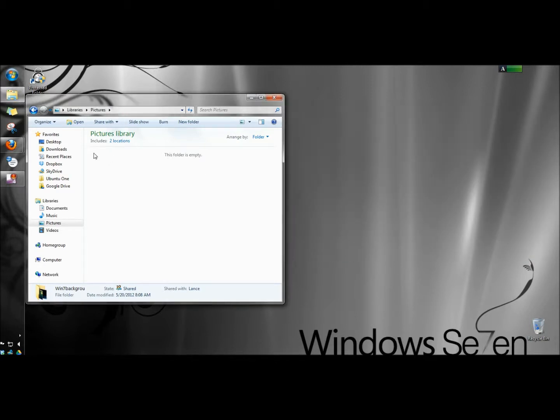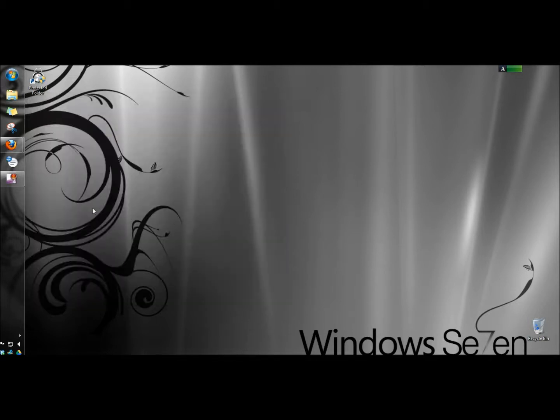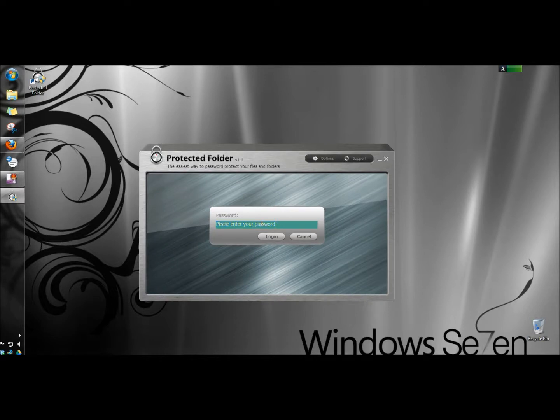Now it's no longer showing in the pictures folder. I'm going to open it and enter my password.